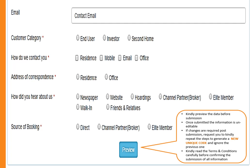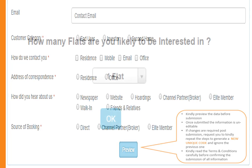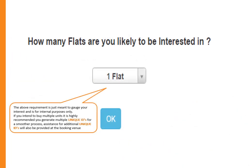Kindly read the terms and conditions carefully before confirming the submission of all information. The above requirement is just meant to gauge your interest and is for internal purposes only. If you intend to buy multiple units, it is highly recommended you generate multiple unique IDs for a smoother process.